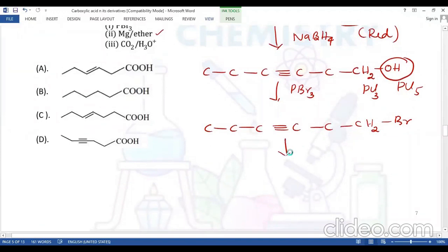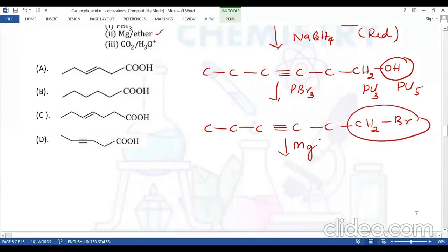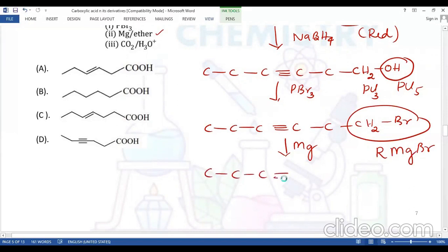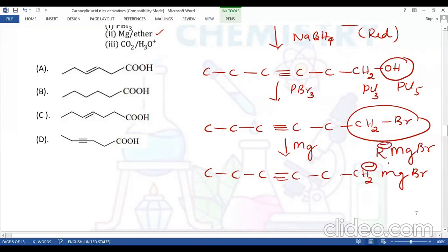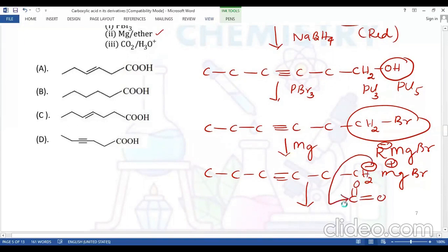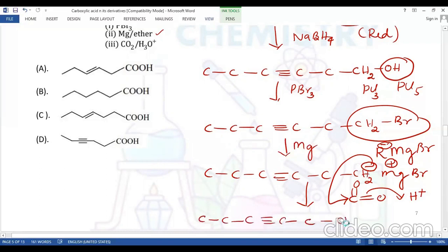Treatment with magnesium metal in ether: the alkyl halide reacts with Mg to form the Grignard reagent (RMgBr). We get C-C≡C-C-CH2-CH2-CH2MgBr (the alkyl part is negatively charged, remaining part positively charged). Then CO2 (C=O double bond) is introduced — the nucleophile attacks the carbon of CO2. On acidification, the negative charge takes up H⁺, giving a carboxylic acid group.